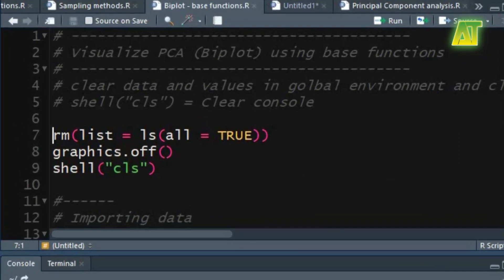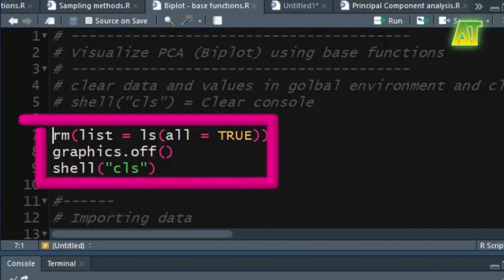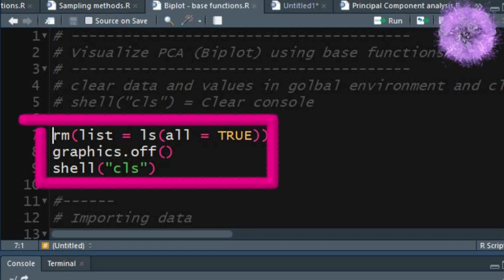Clear all the objects, values, and windows or plots using remove, graphics.off, and shell function.